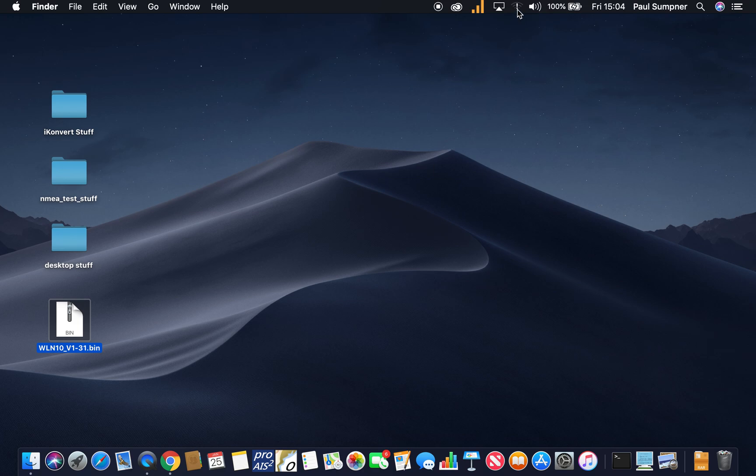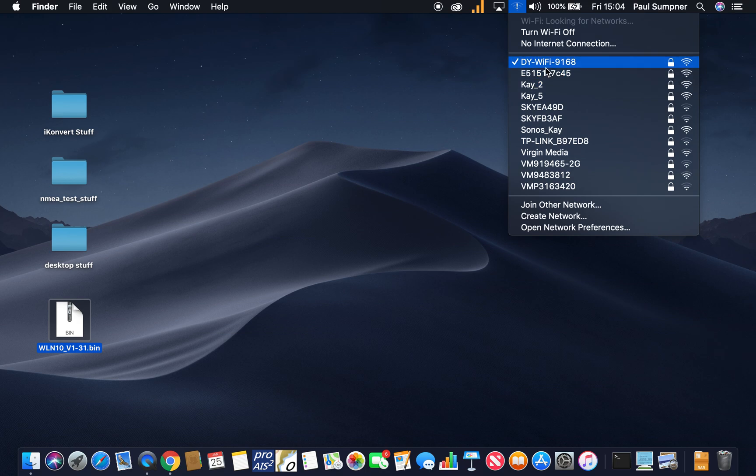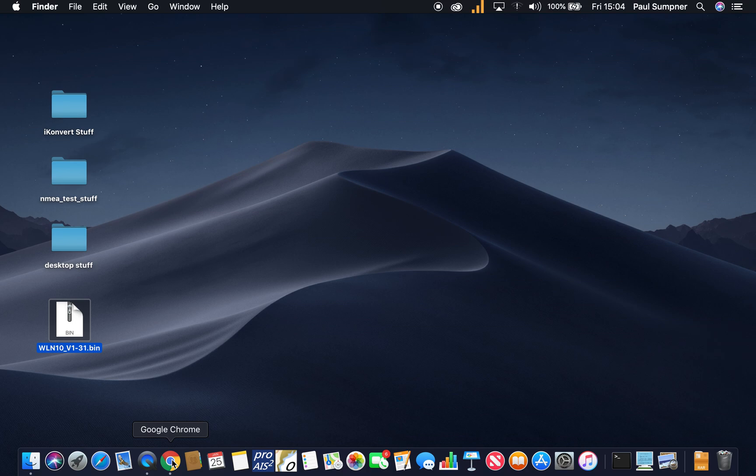Just check that you're connected to the wireless NMEA server. Here we are, there we are. And then you just do it through—I'm doing this on a Mac but you can do this on a Windows computer or any computer that's got a web browser.